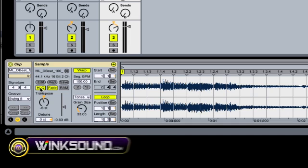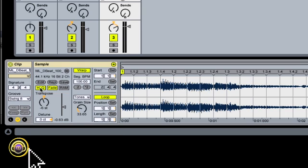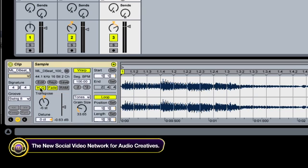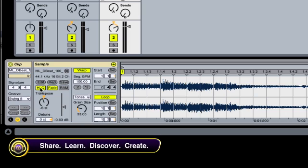The high cue button will basically make Ableton use a more sophisticated algorithm to sample at a higher rate. Which will give it a higher quality sample. And it will sound better, but that's at the risk of using more computer power. So be careful with that.